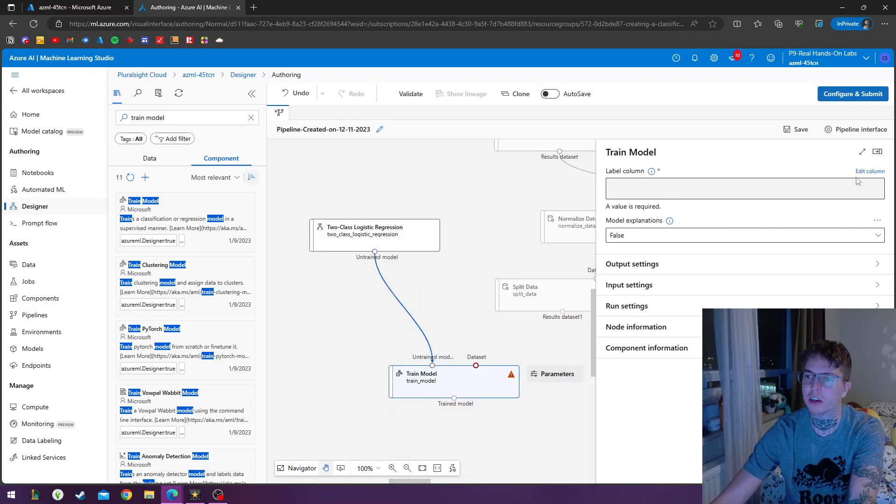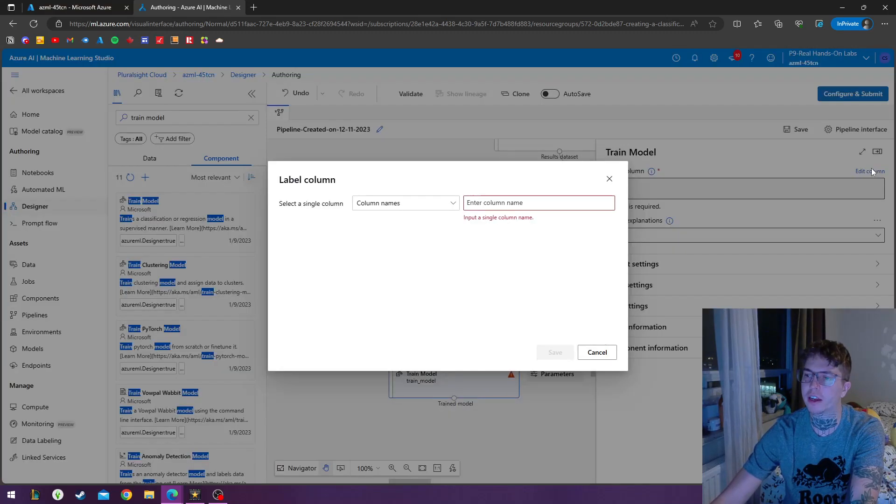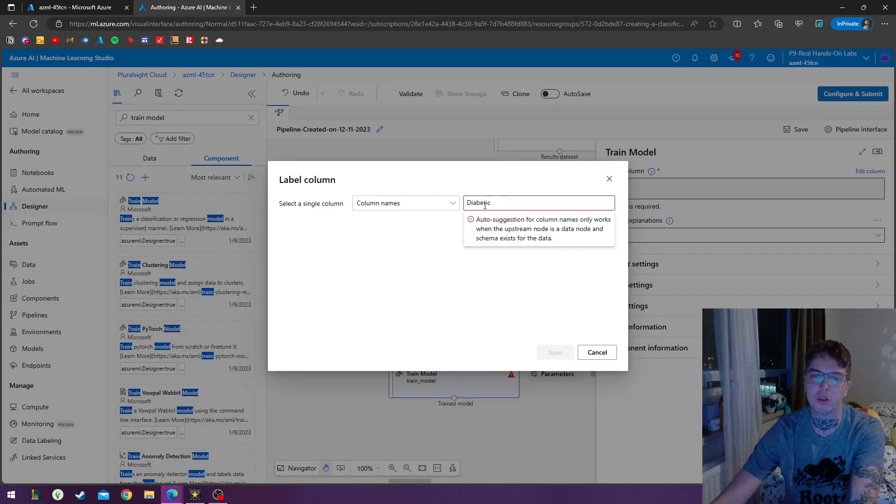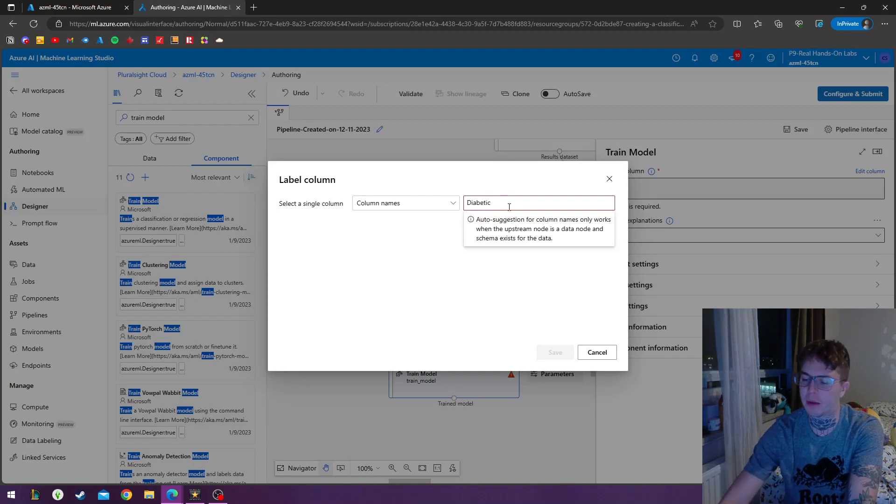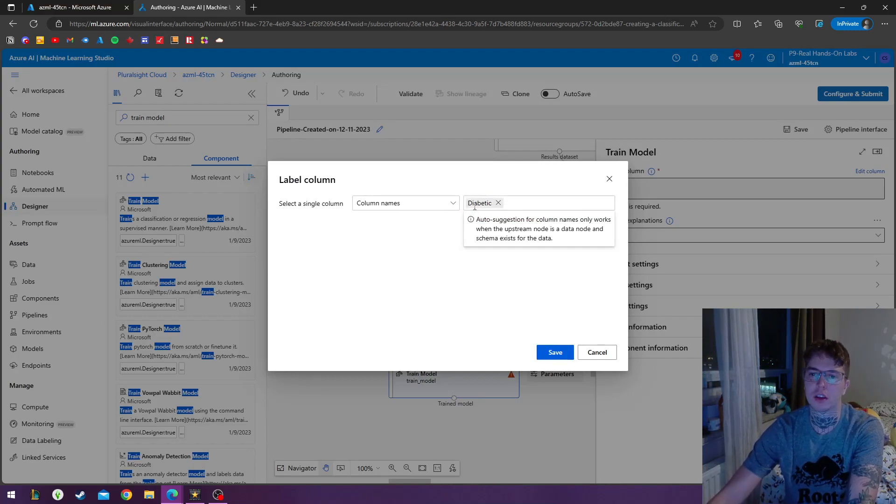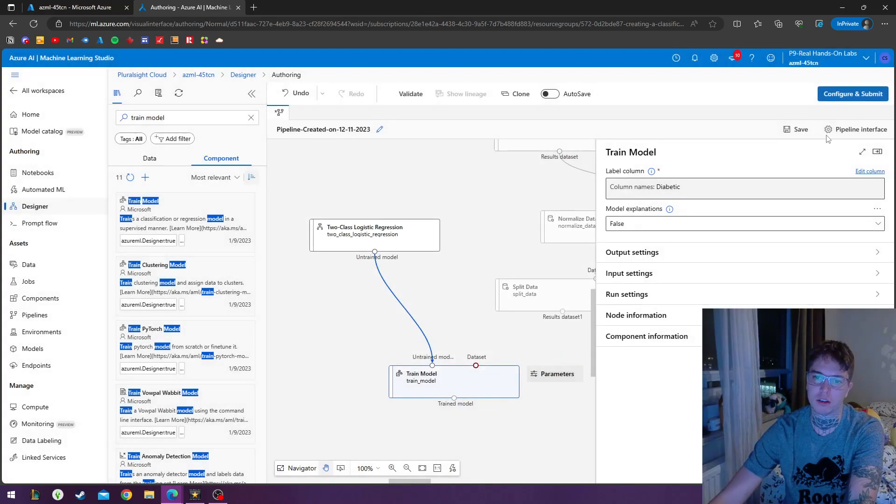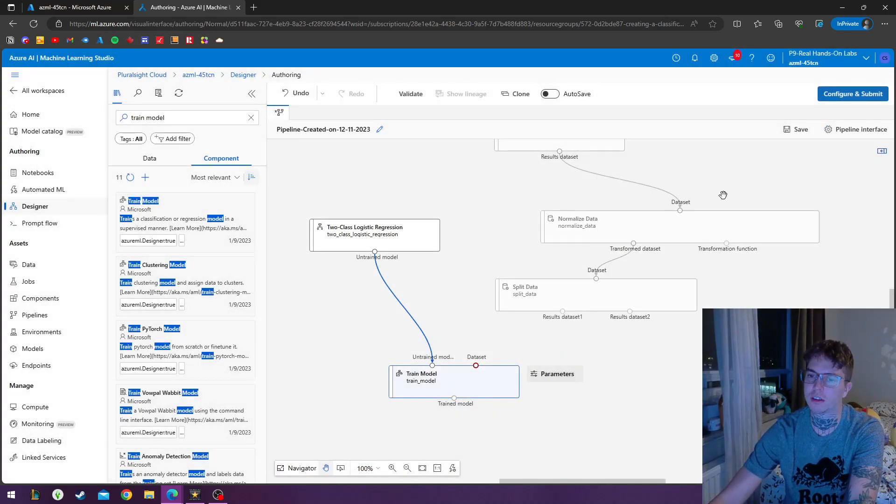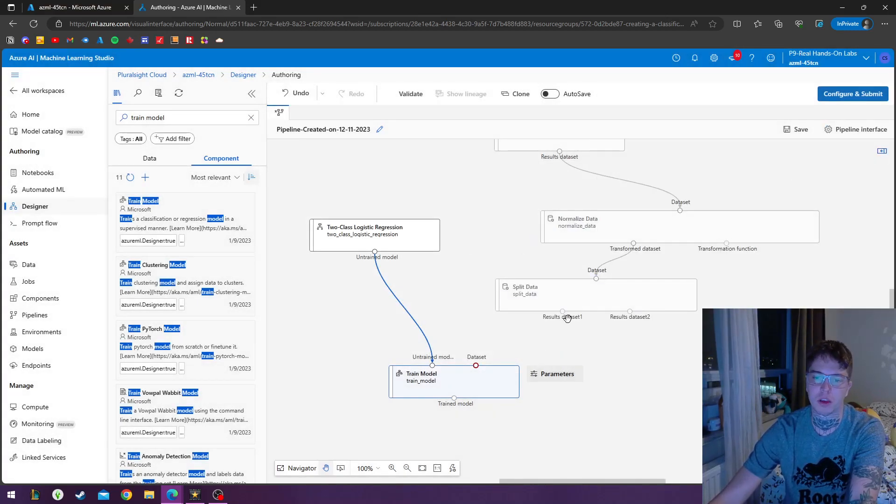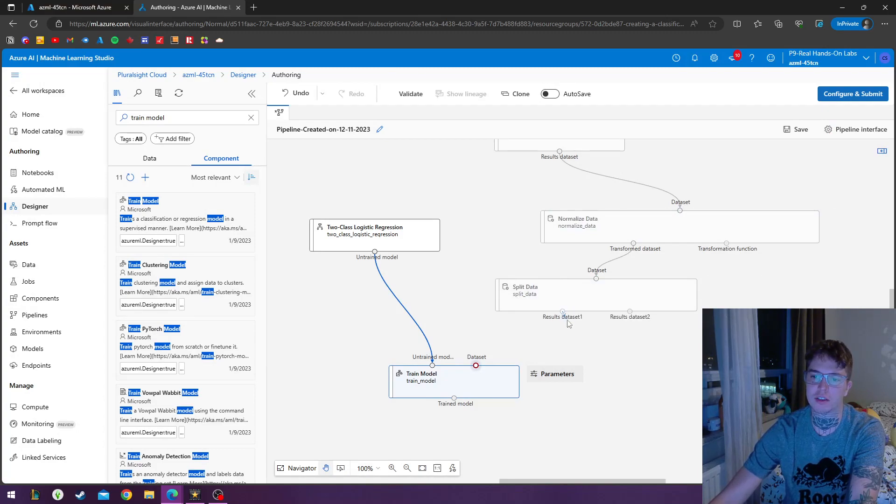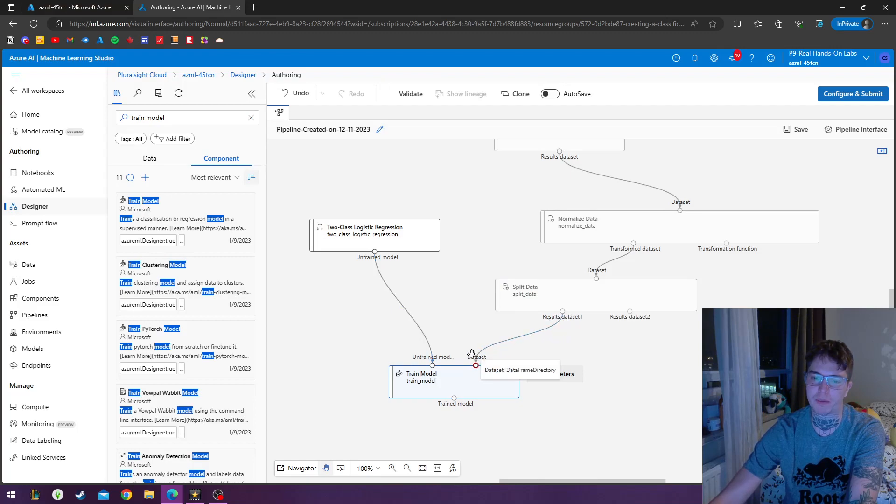And we'll double click on here, edit column. And we're going to use that same diabetic variable name that we used in the normalized data module. And from the results of the data set, we're going to be putting that into the data set of a train model.